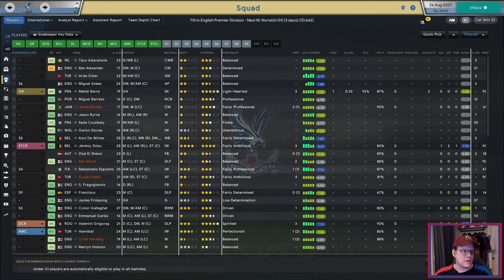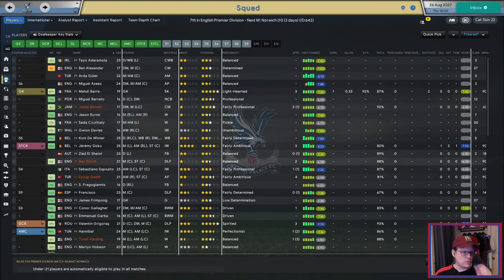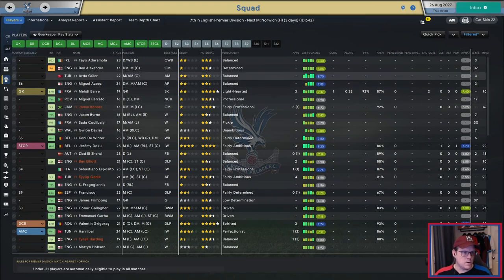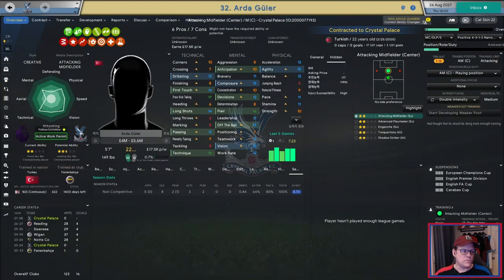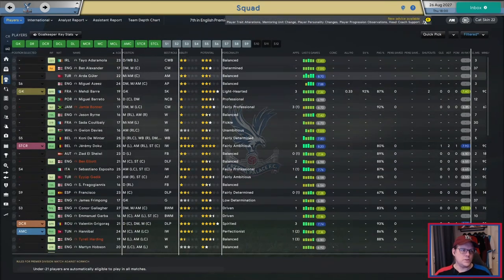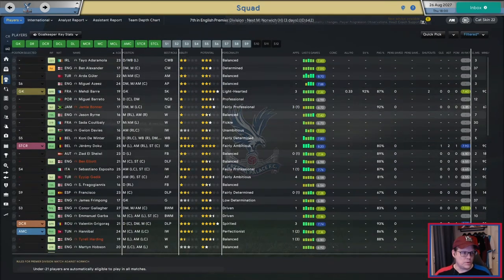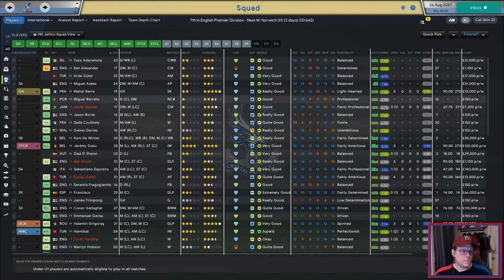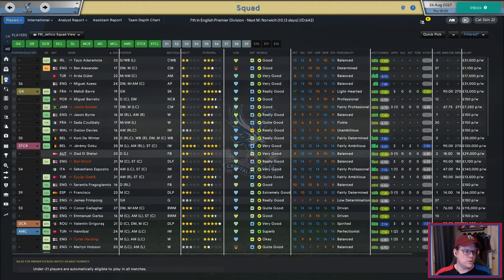A couple of players have come back. Christo Lovac or Arda Guler is here — he's two-star current ability, two-and-a-half star potential, here for depth at the midfield position. Chances are I'll probably move him on in the January transfer window, depending on how things are looking.